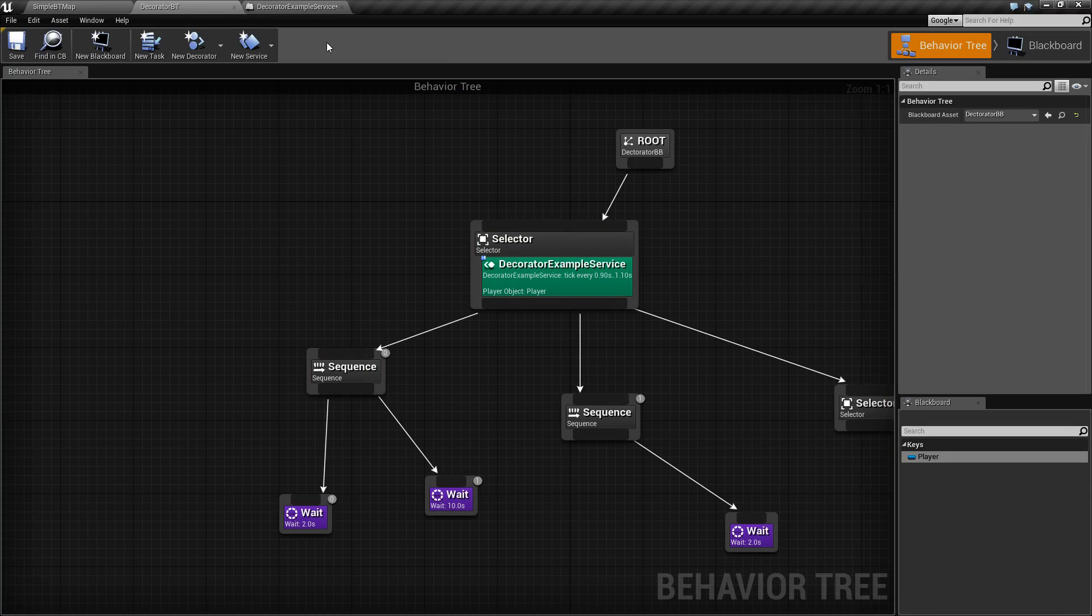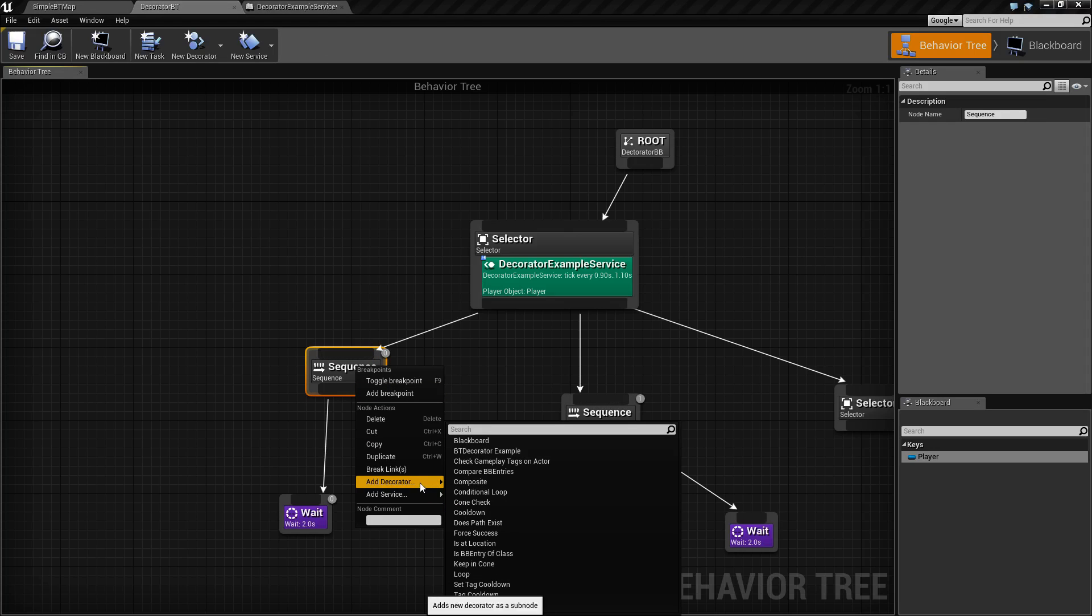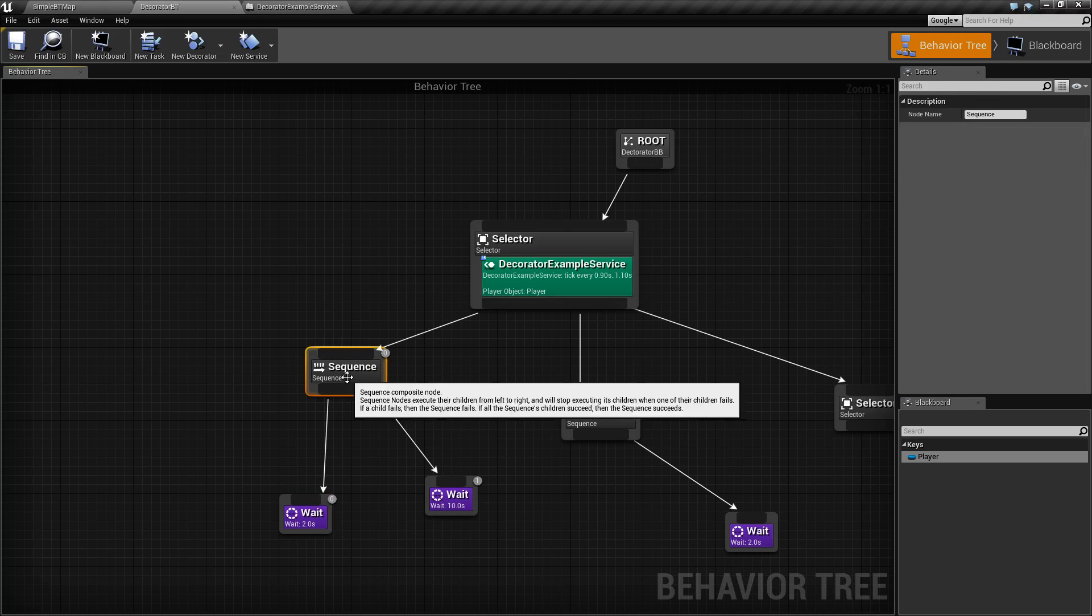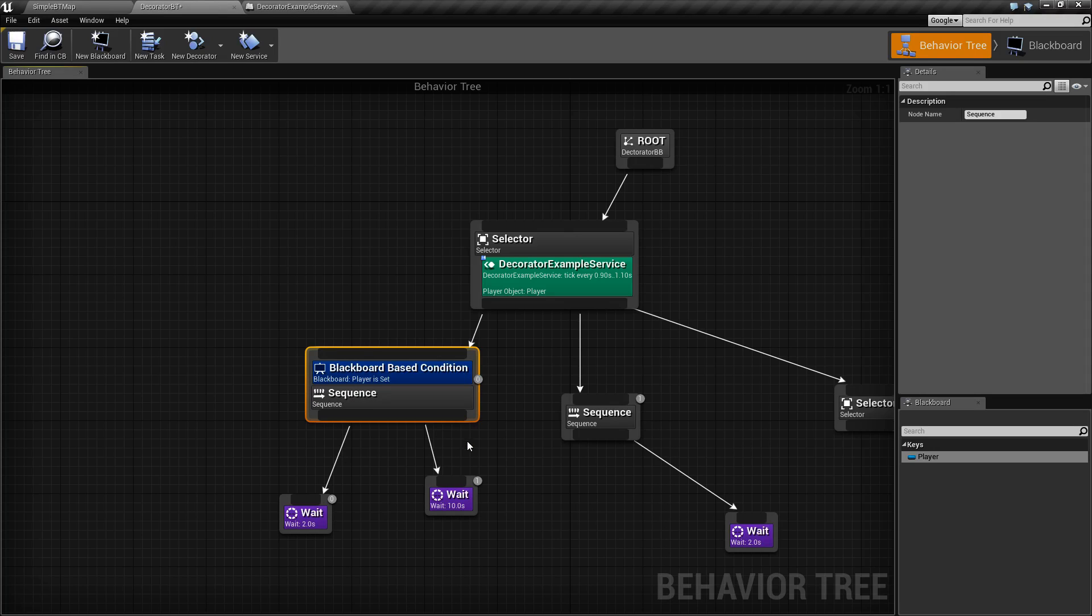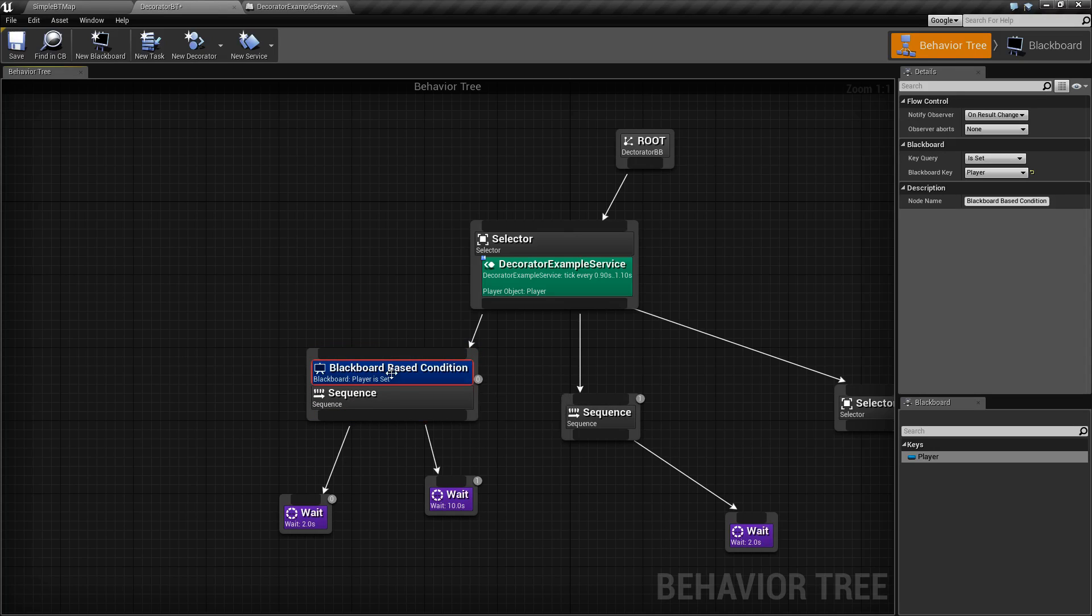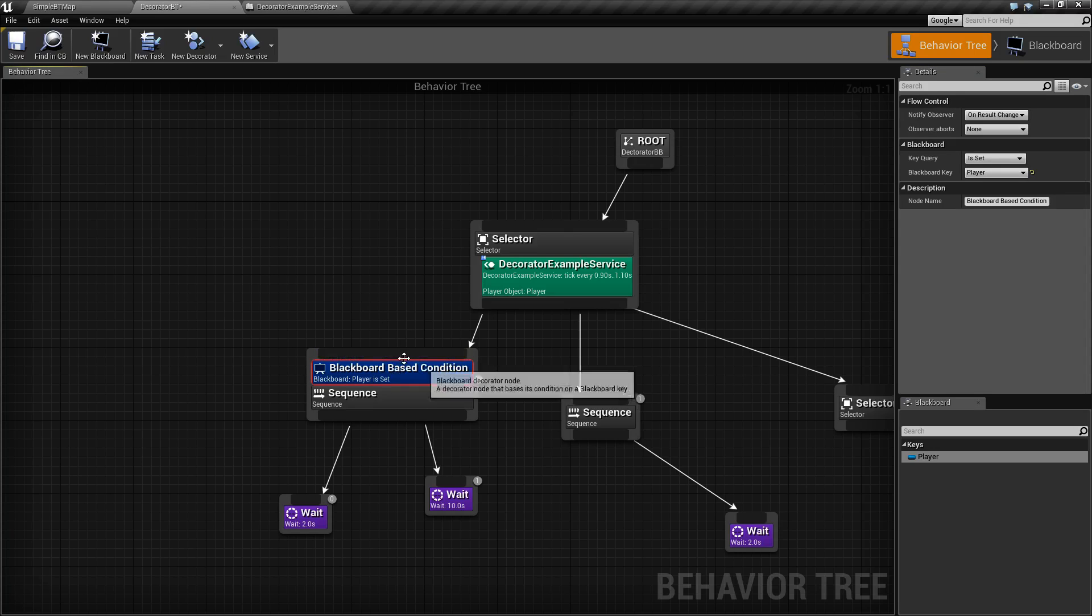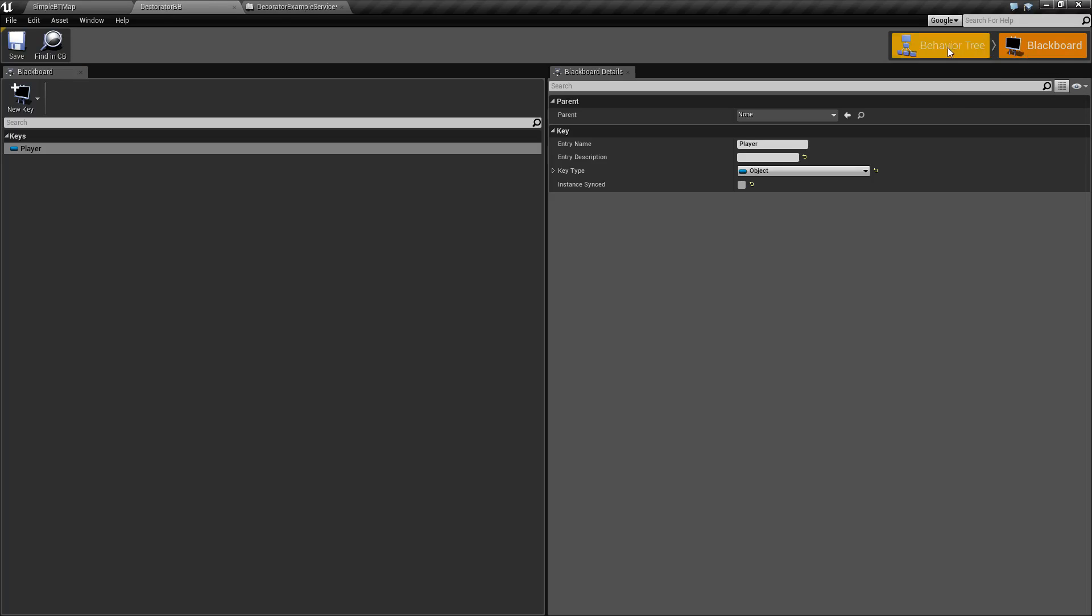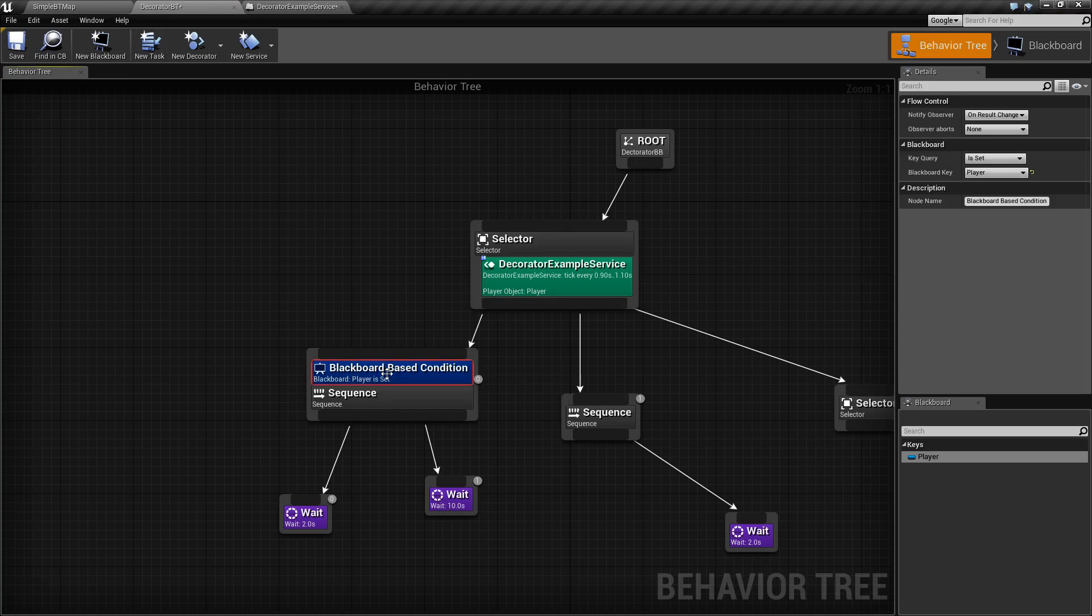So let's add our Decorator node. We can go on any sequence or any task, add Decorator, and add our Blackboard Decorator node. What we're going to do is, by default, let me reset this to None. Your Blackboard key is going to be set to None. Now, if you pull up a Blackboard node, it's automatically going to set itself to the first Blackboard key, if you have one available, and I do in this case. So keep that in mind.